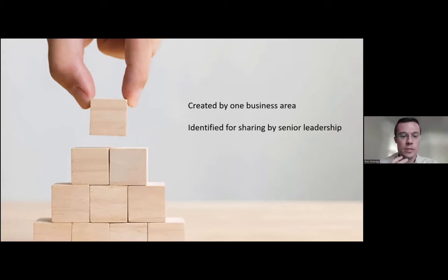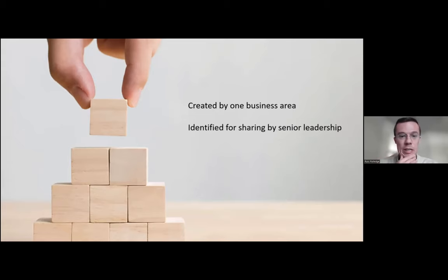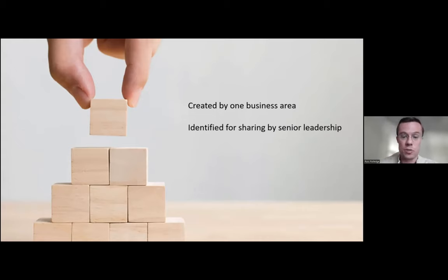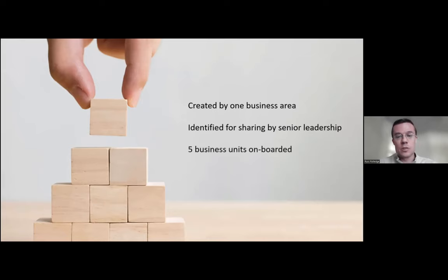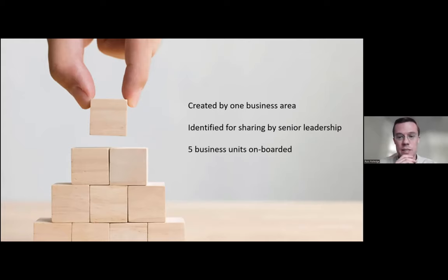And part of the strategy for doing this was InnerSource. At the same time that every business unit was expected to adopt this tool, it was made clear from the beginning that any updates would come in from the business unit that needs it via InnerSource contributions. So we got to the point where five separate business areas from WellSky have onboarded to this tool. And let me show you what that looks like.